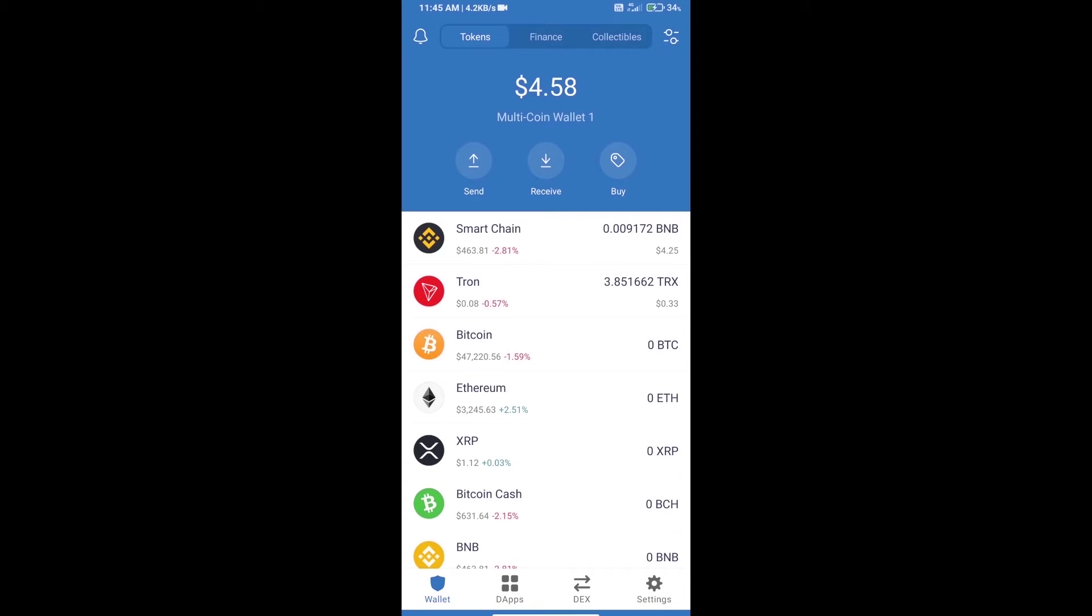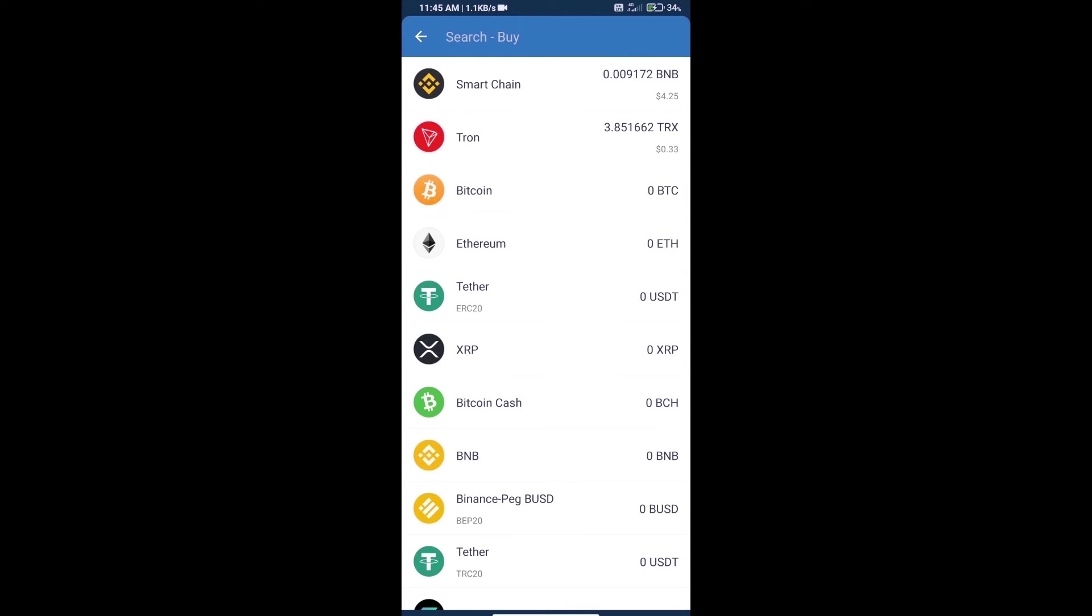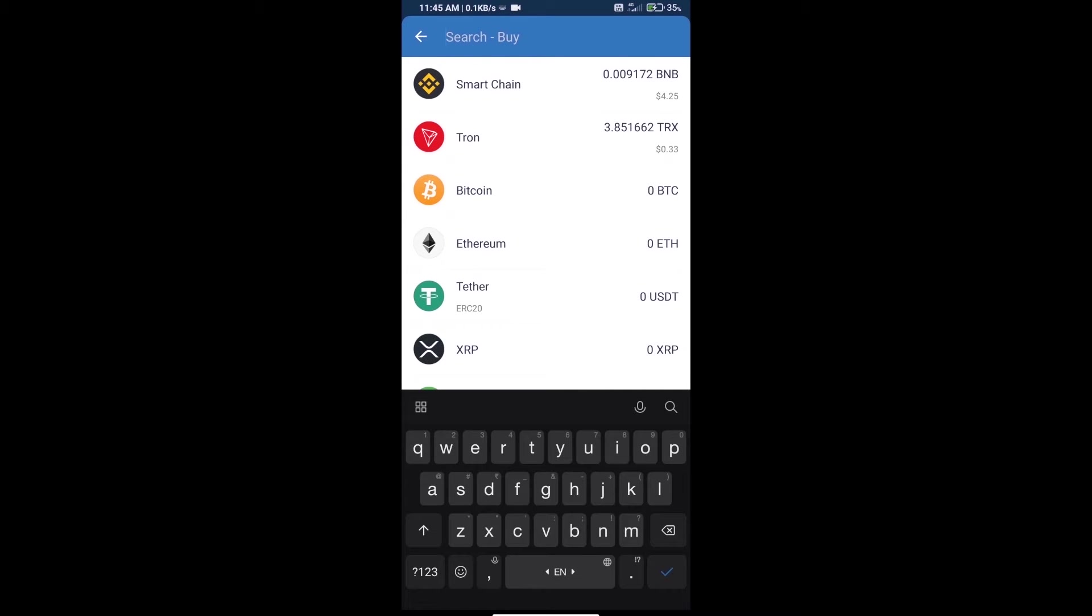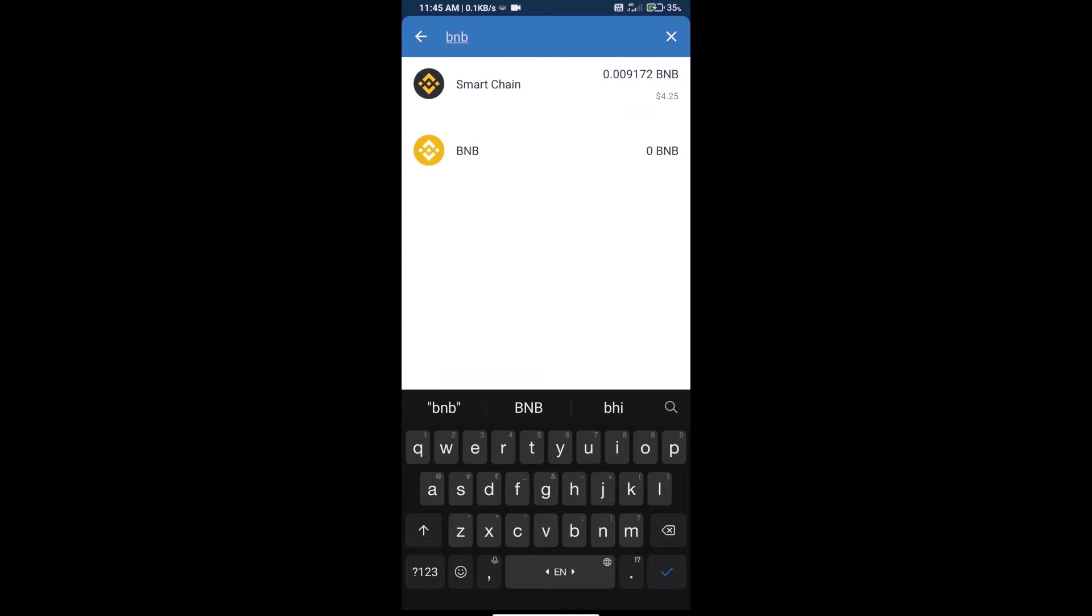Hello guys, today we will tell you how to buy BurnX token on Trust Wallet. First, we will purchase BNB Smart Chain. Click on the buy button, search for BNB, and click on Smart Chain.